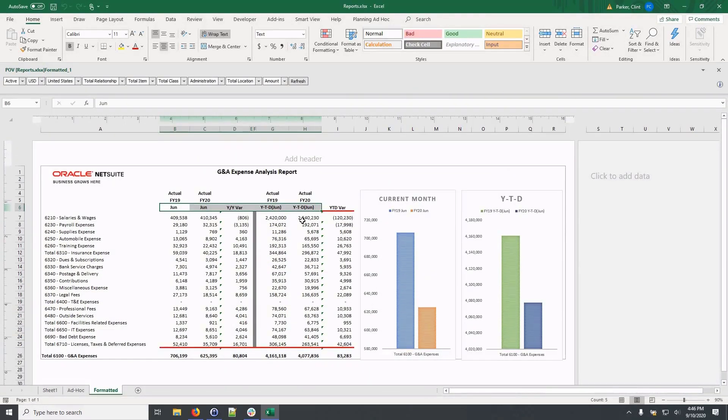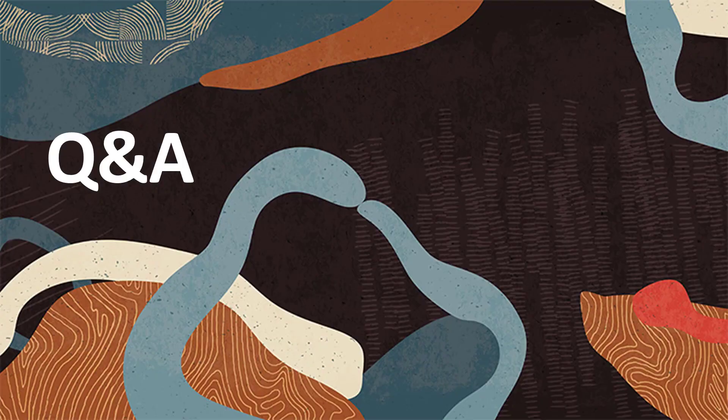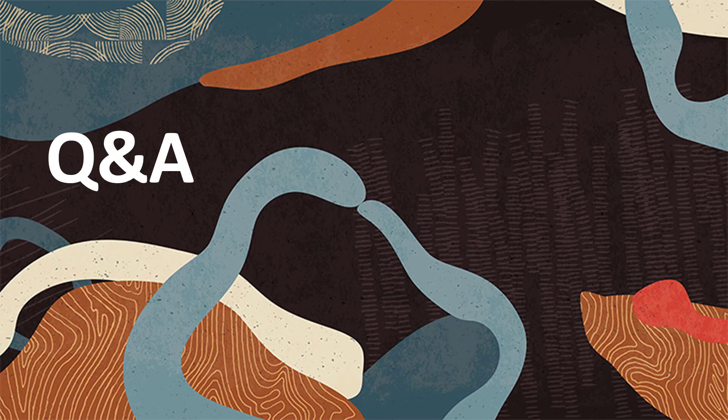That wraps up our demonstration for NetSuite planning and budgeting. I have seen a lot of questions come through while in the presentation. If you do have any additional questions, please pop them through to us. If I don't get to all the questions in the next few minutes, I will make sure that I answer you on email after our webinar today.